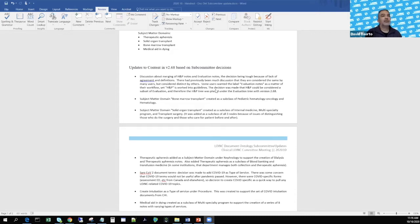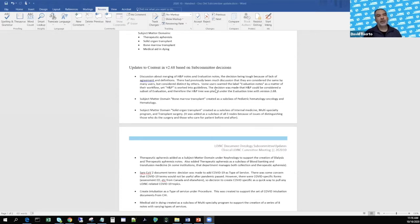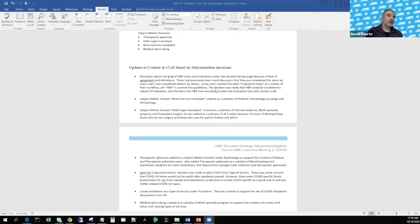Bone marrow transplant was created as a subclass of pediatric hematology/oncology. The solid organ transplant node was created, and since we have a multiple hierarchy, it can be placed in multiple places. Given questions about distinguishing those who perform the surgery from those who care for the patient before and after, it was placed in multi-specialty transplant and internal medicine. Therapeutic apheresis was added as a subject matter domain under nephrology to support the creation of dialysis and therapeutic apheresis notes, and was also placed as a subclass of blood banking and transfusion medicine.